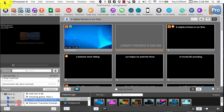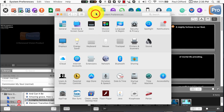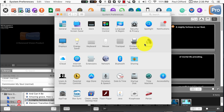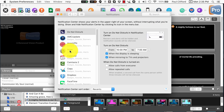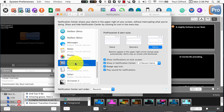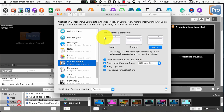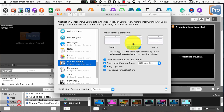One thing you might have noticed — let's go to System Preferences — is that when I have my notification show up here, I have two choices: I can show it now, or I can dismiss it. It doesn't automatically go away. How did I do that? It's here in System Preferences. Go to Notifications, scroll down to ProPresenter 6, and you'll notice three choices: None, Banners, or Alerts. Banners is the default.